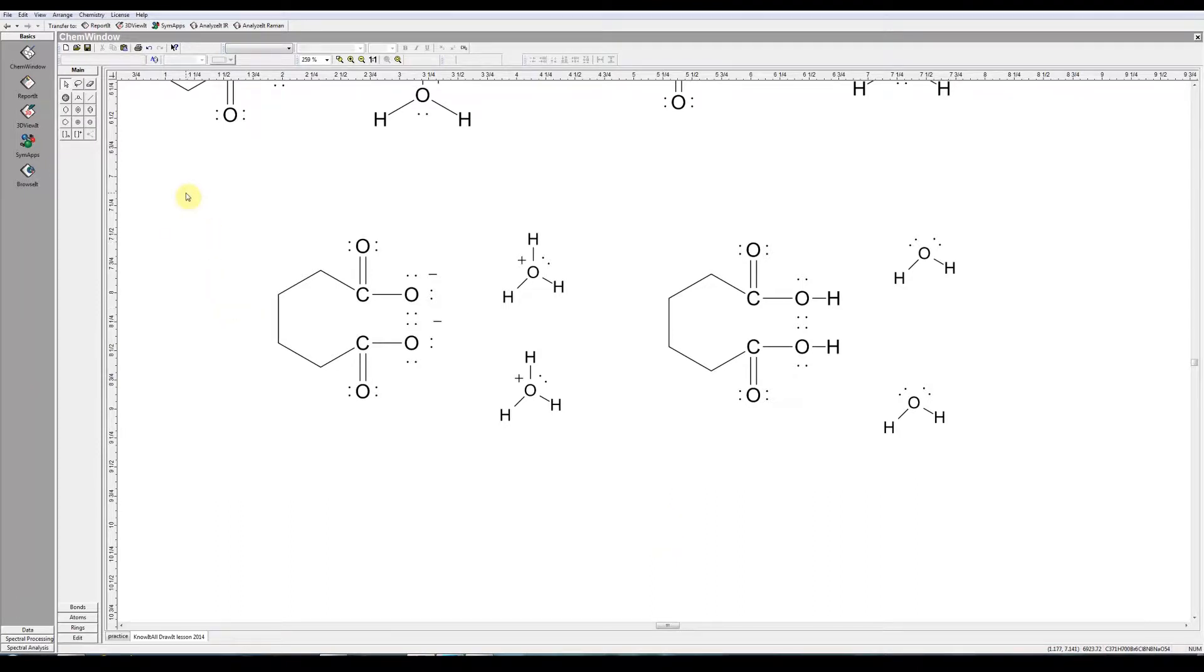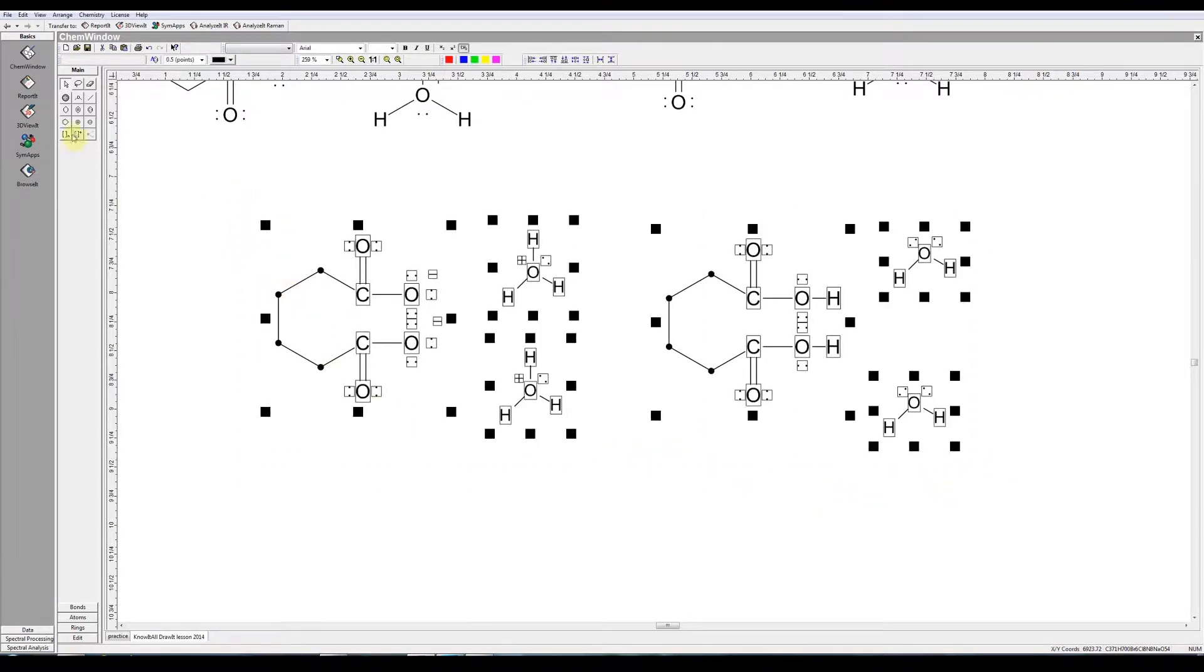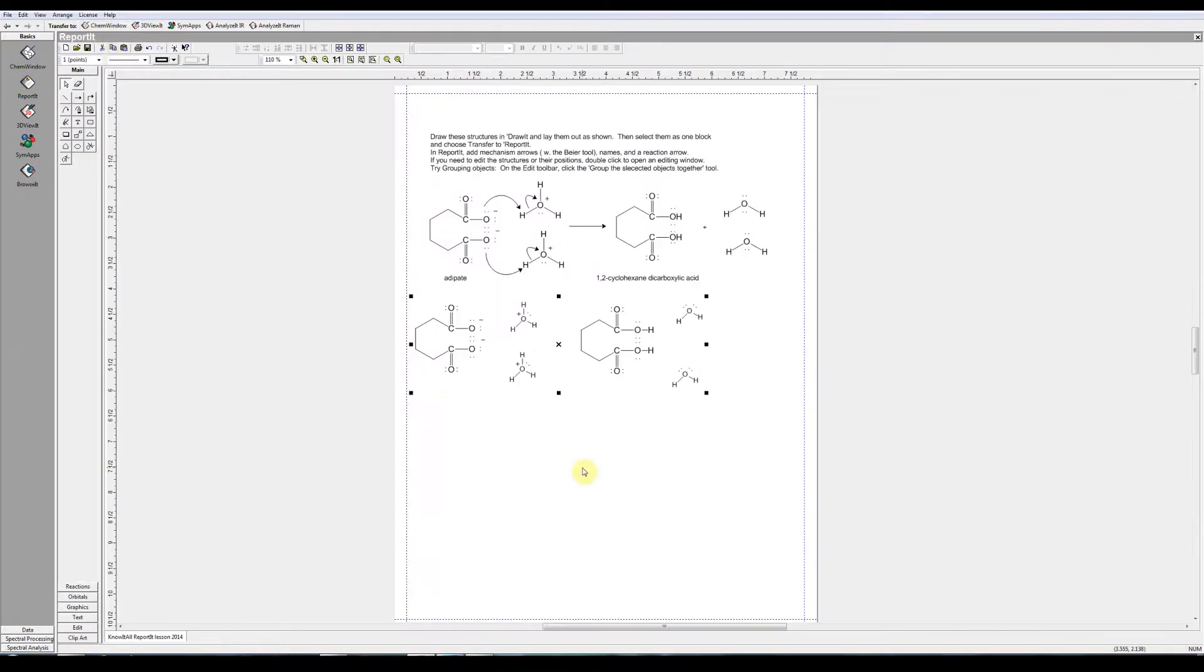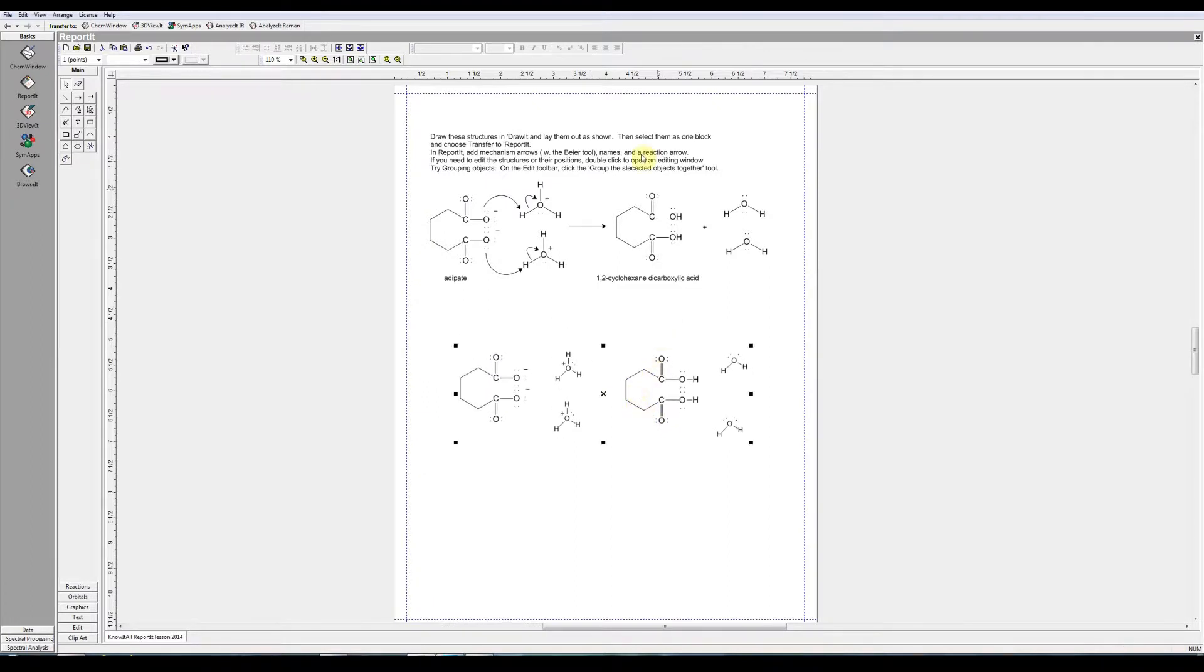That's all we can really do in ChemWindow. We have to now transfer this to report it to actually finish the chemical reaction equation. We're going to select this material only. Transfer to, up here, transfer to, report it. So don't open report it, but rather transfer to, report it. And here it's pulled in to report it. I already have created the final work here so you can see what we're trying to do.